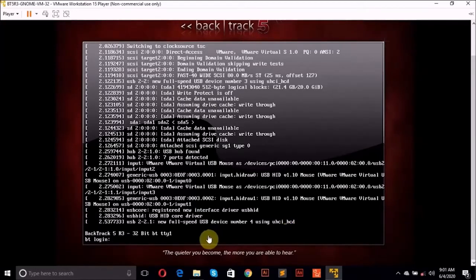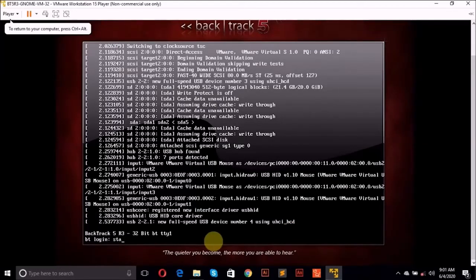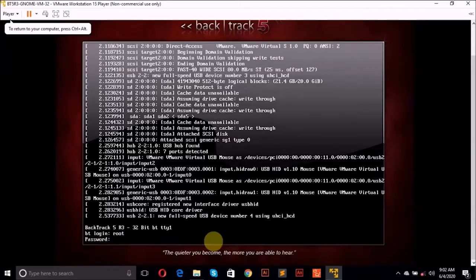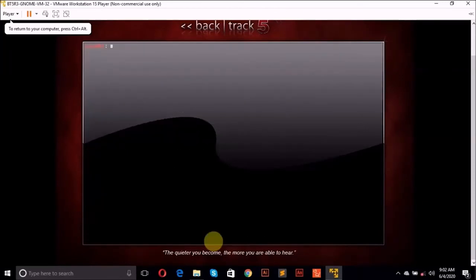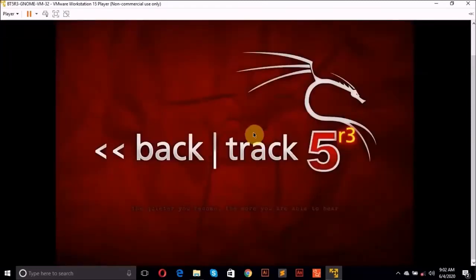Our login detail should be, else I'm sorry, root. Enter. Our password is T-O-O-R. Enter. Then click on, click, then enter. It starts X. Then enter. So let's just minimize that.